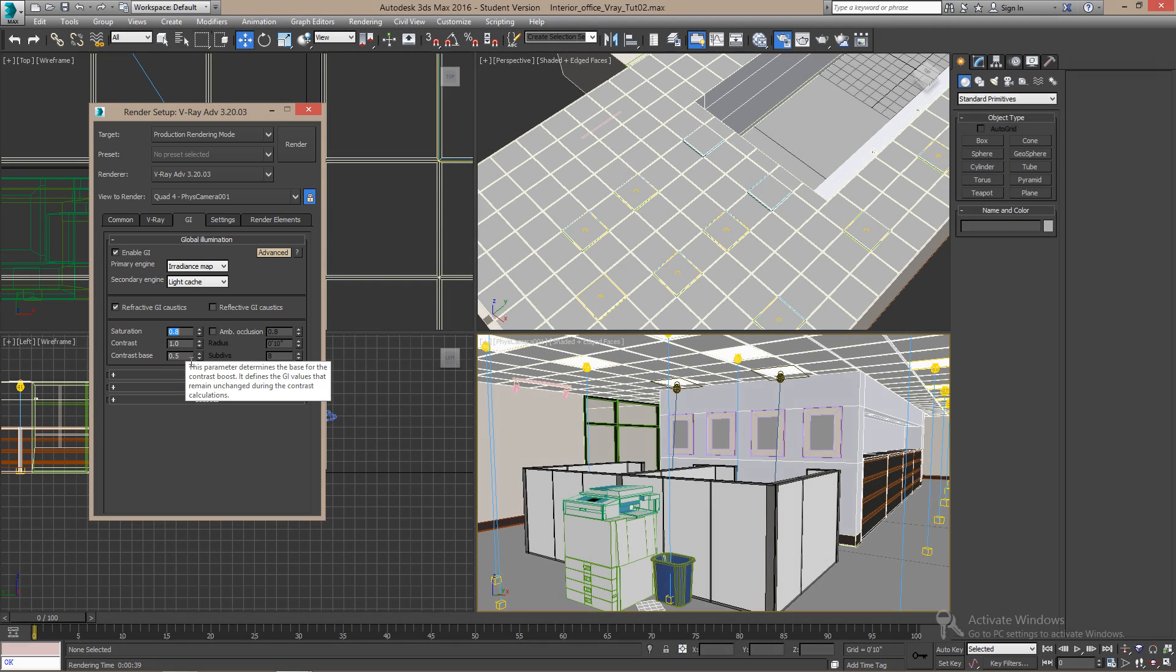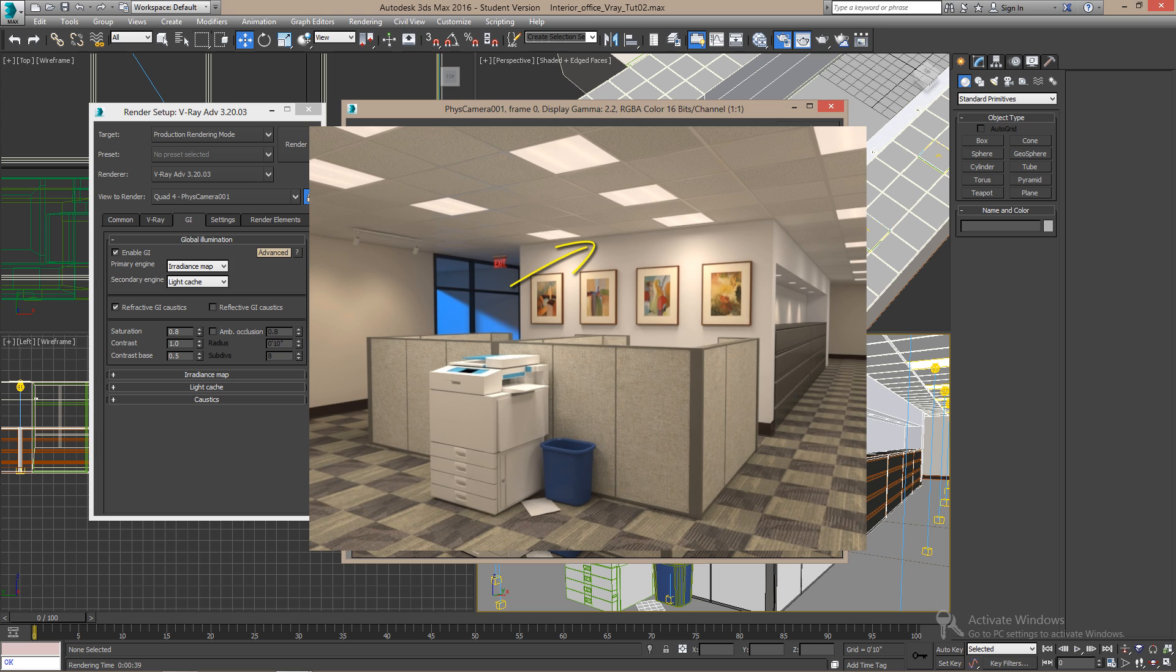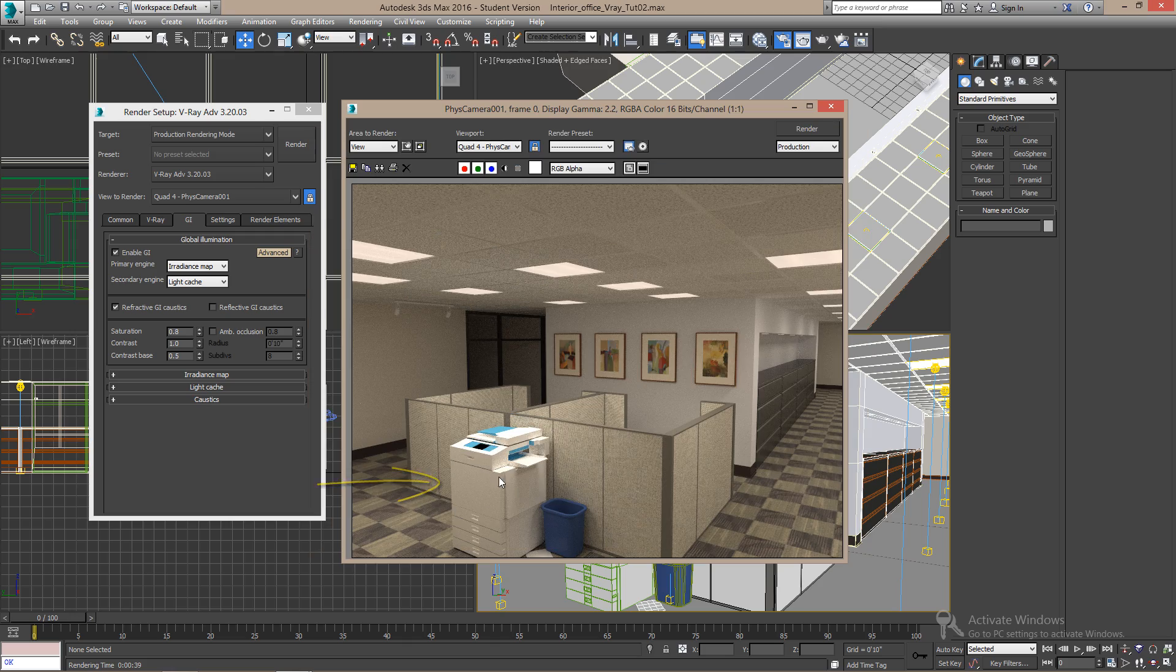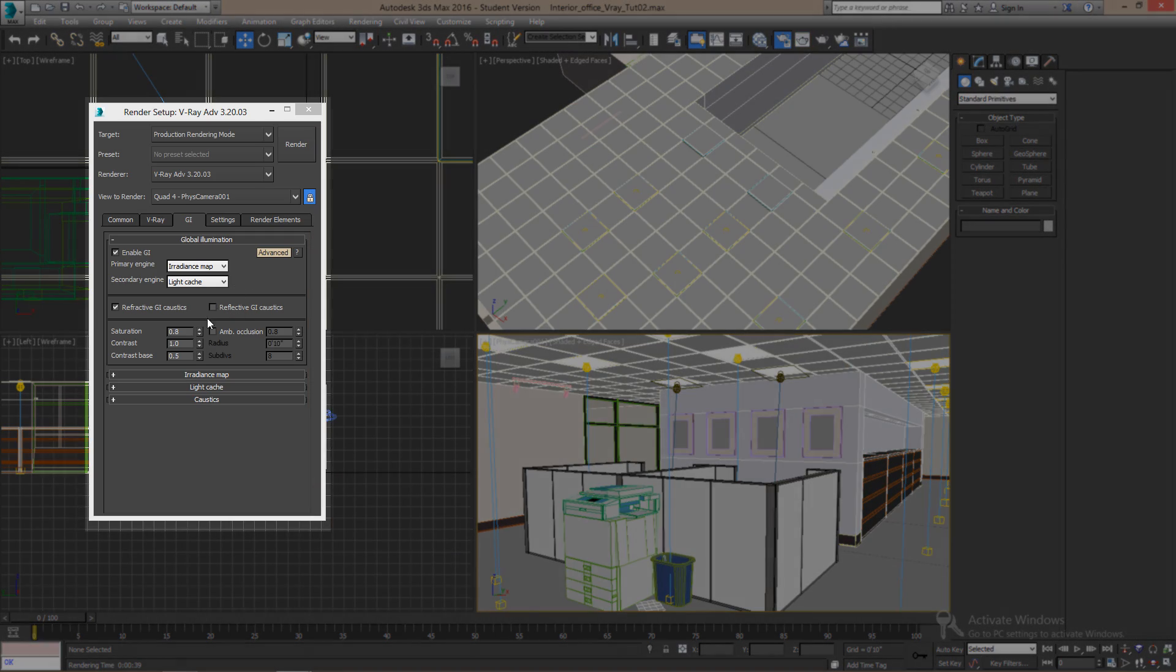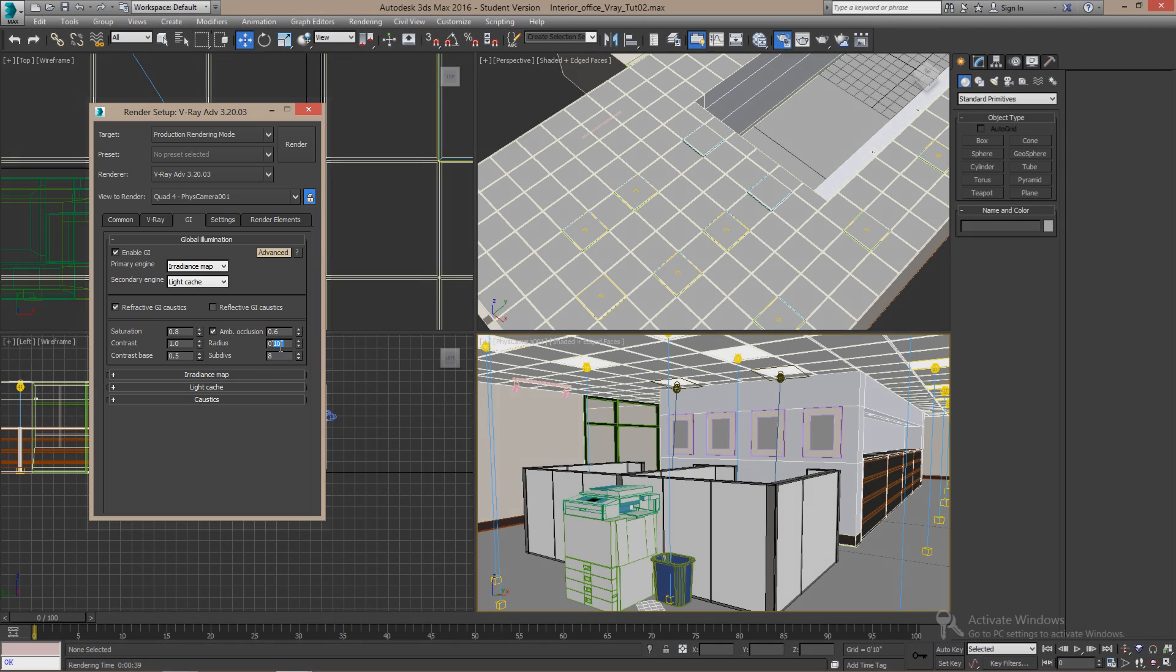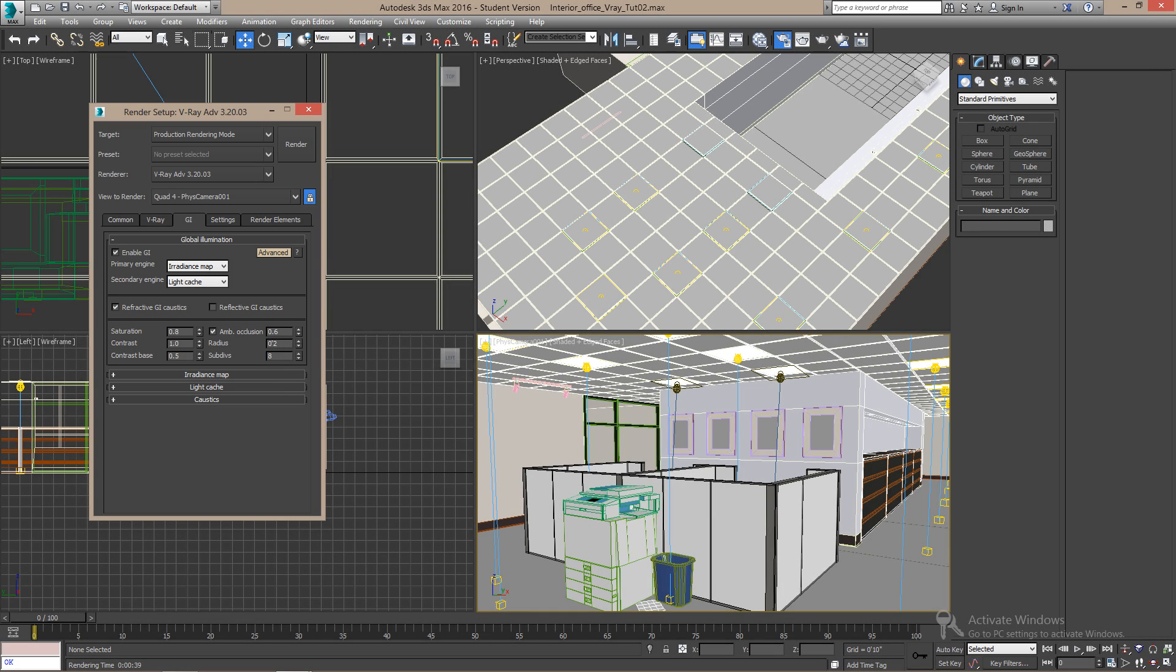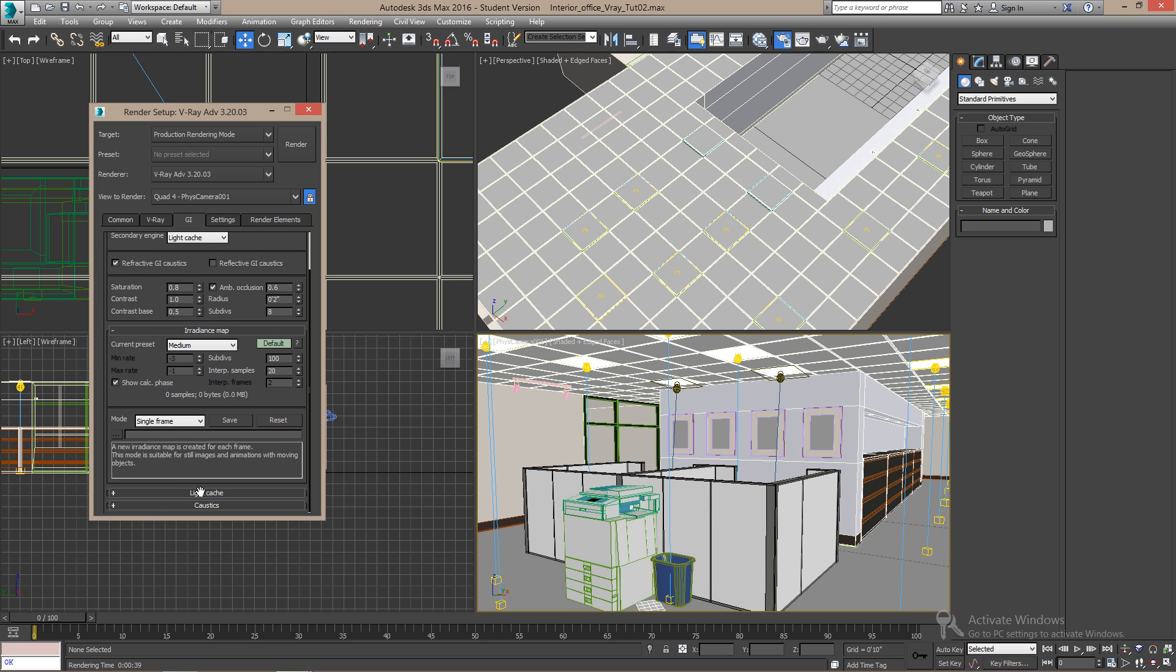And we're going to add a little bit of ambient occlusion. The ambient occlusion will help show better the areas where the ceiling and the wall are getting together and other dark lines. So turn it on and type 0.6 and the radius 2 inches. On the here, the irradiance map and the light cache values if you want to see.